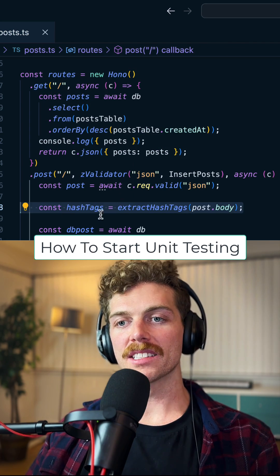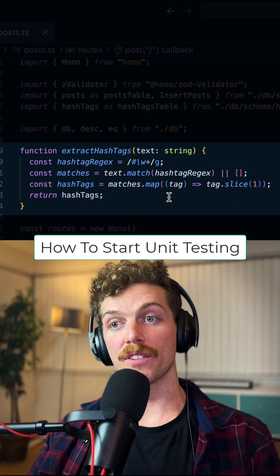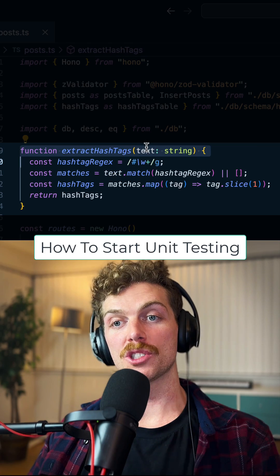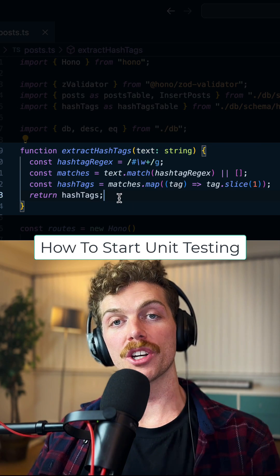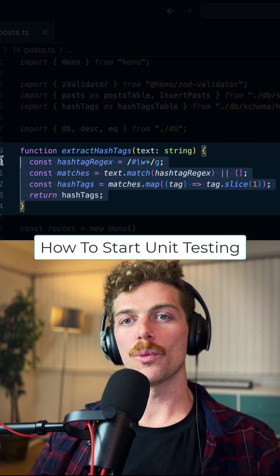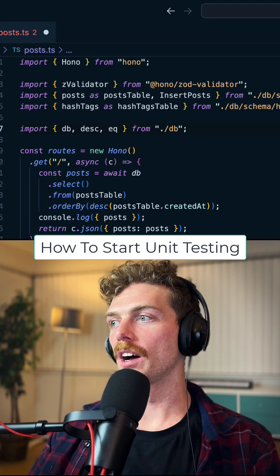So we've refactored this code out and put it into a pure function. It only depends on a string and it returns an array based on that string. So now we can take this function out of this file.